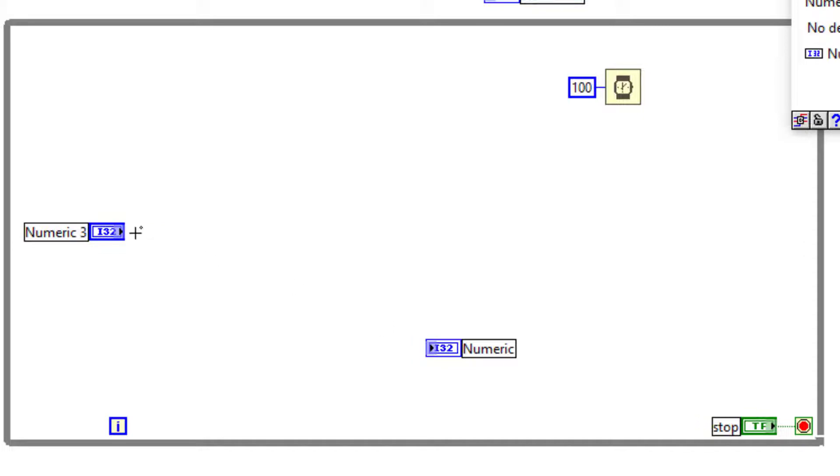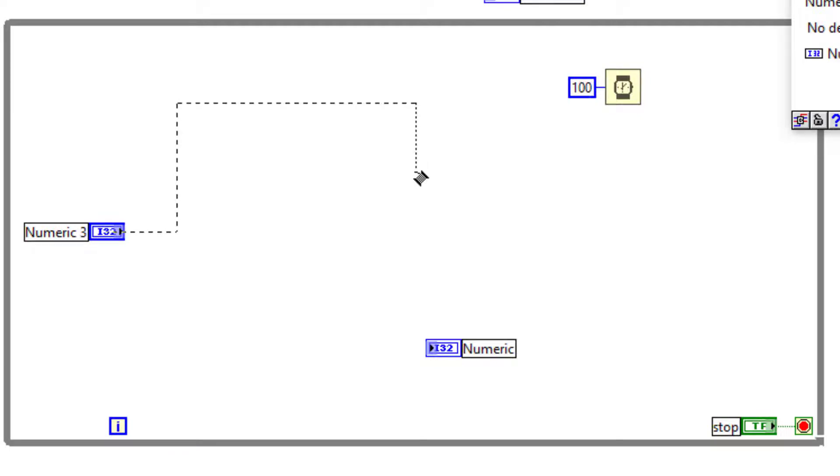But if you want to not connect the wire yet create the branches, what you can do is double-click at the point where you want to end the wiring. Double-clicking places the wire unconnected but broken.